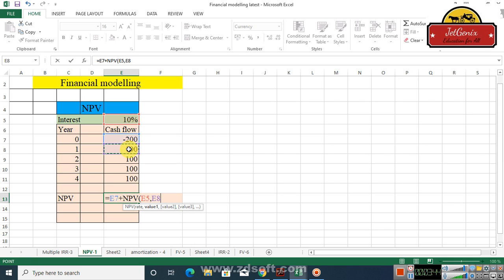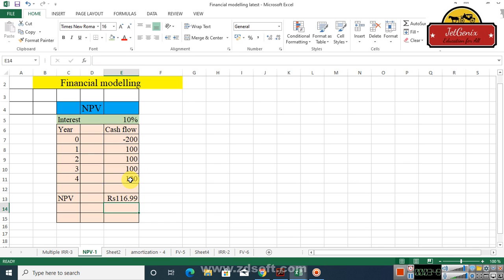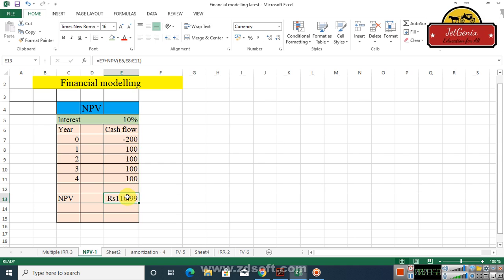Close the bracket and just press enter. You see now the present value of this cash flow stream, because we have minus 200 as the cash outflow, the net present value is now 116.99 rupees. In the case where we didn't have any negative cash flows, the net present value was about 469 rupees.